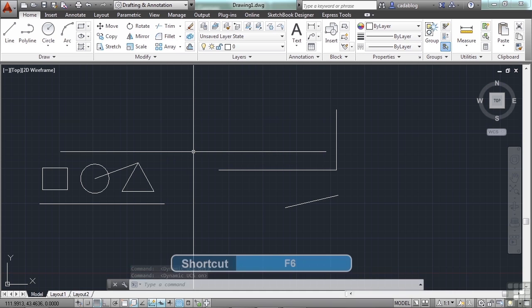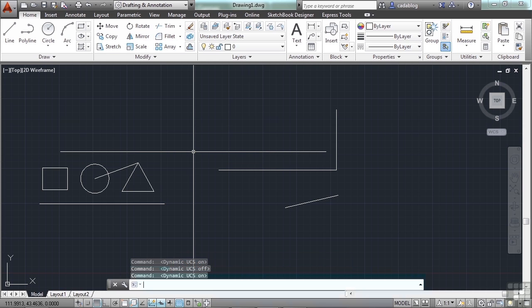F6 will turn on a dynamic UCF, or turn it off again. That's just in AutoCAD, not in AutoCAD LT. That is an ever-changing coordinate system based on the user input for a face of a 3D object.